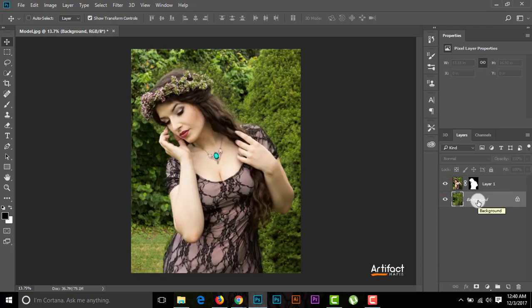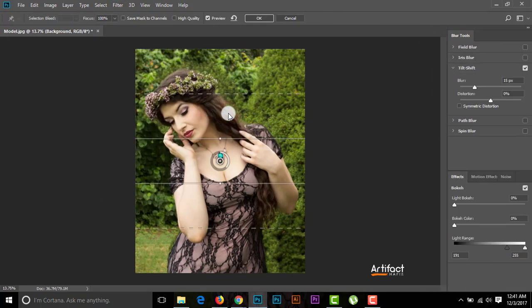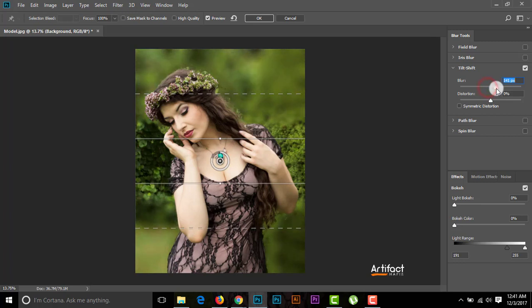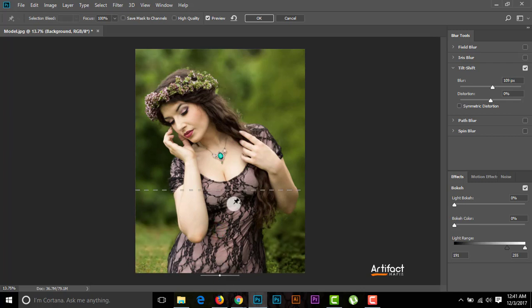Now I'm going to add a little background blur. I'll select the background layer and go to Filter > Blur Gallery > Tilt-Shift. I'm increasing the blur radius to around 109 and repositioning the blurred area by dragging it downward. I think now it looks a little more realistic. I'll click OK.